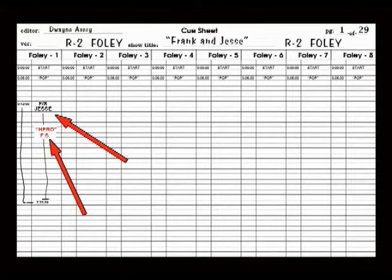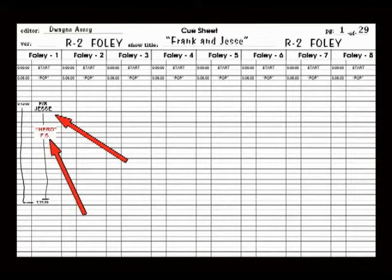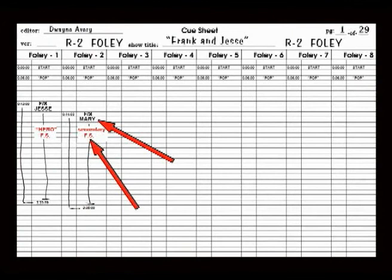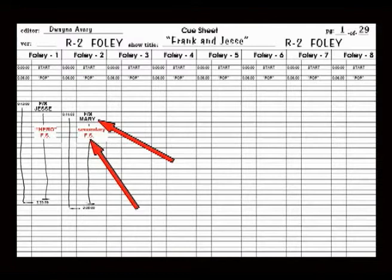The first channel is always where the most important character in the film is cued, usually the hero. In this case, the character name is listed and the fact that this is a footstep track is listed below. Most Foley supervisors will also list what kind of surface is to be used in this second notation: boardwalk, tile floor, dirt, grass, gravel, etc.